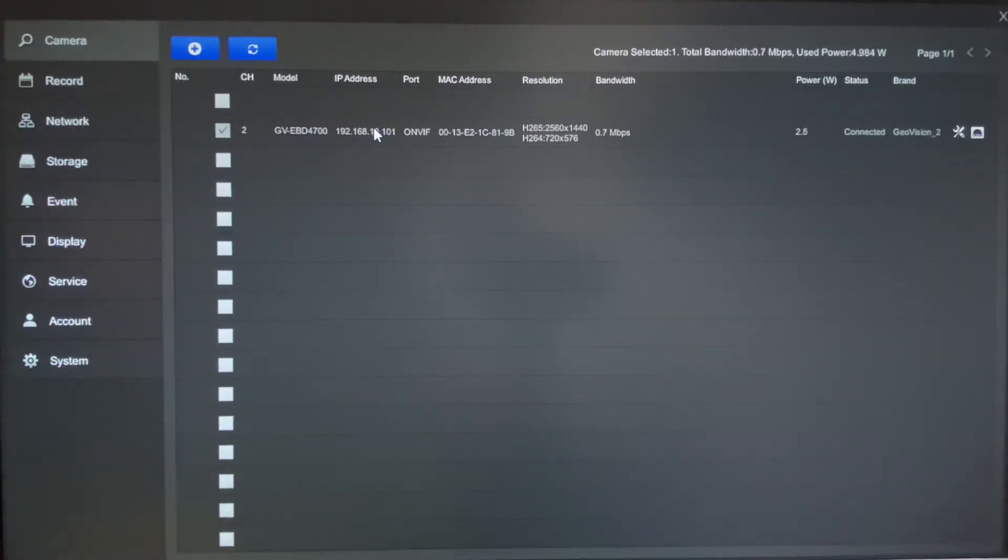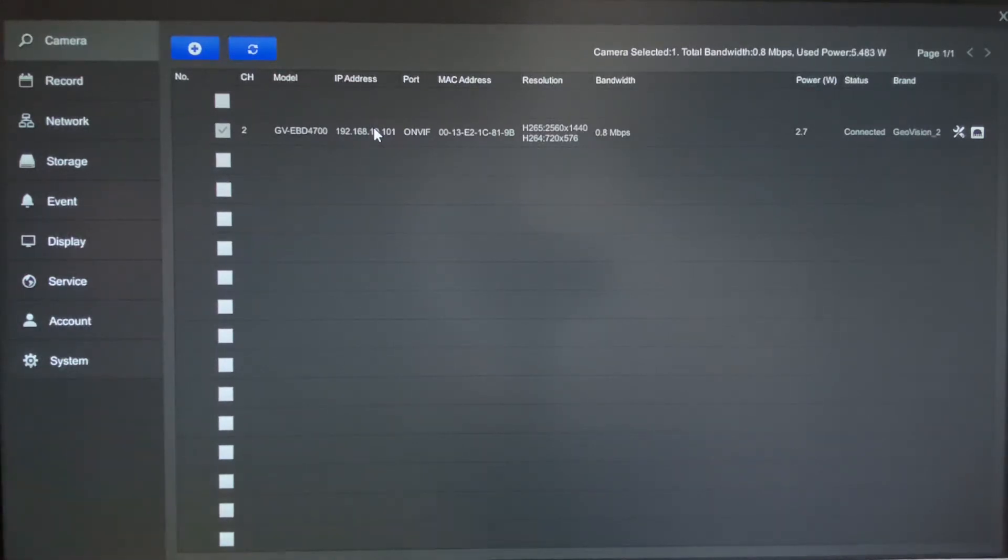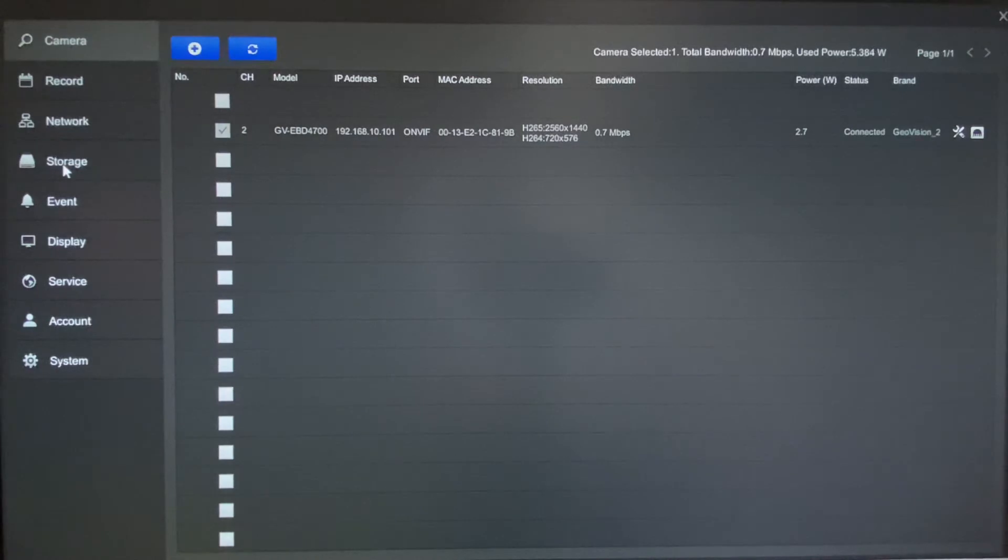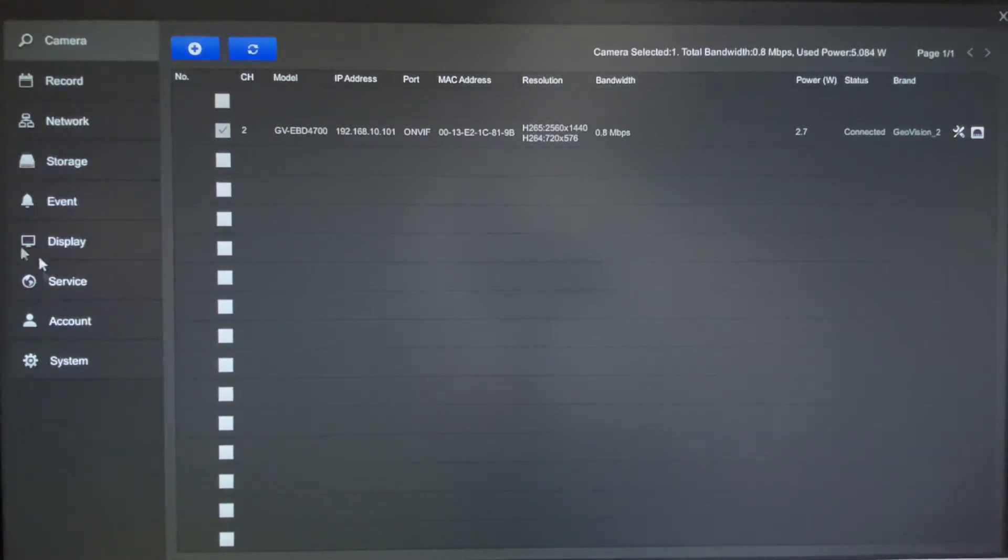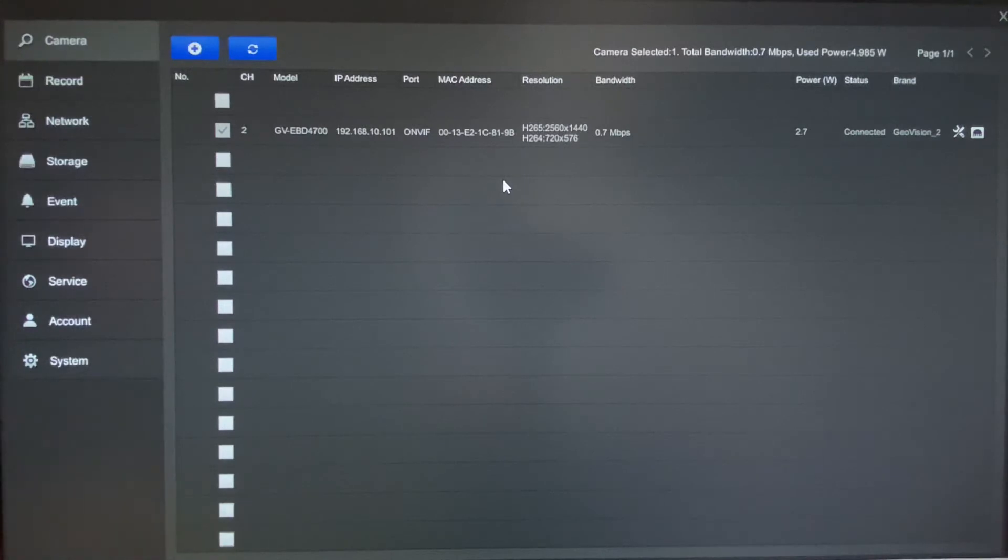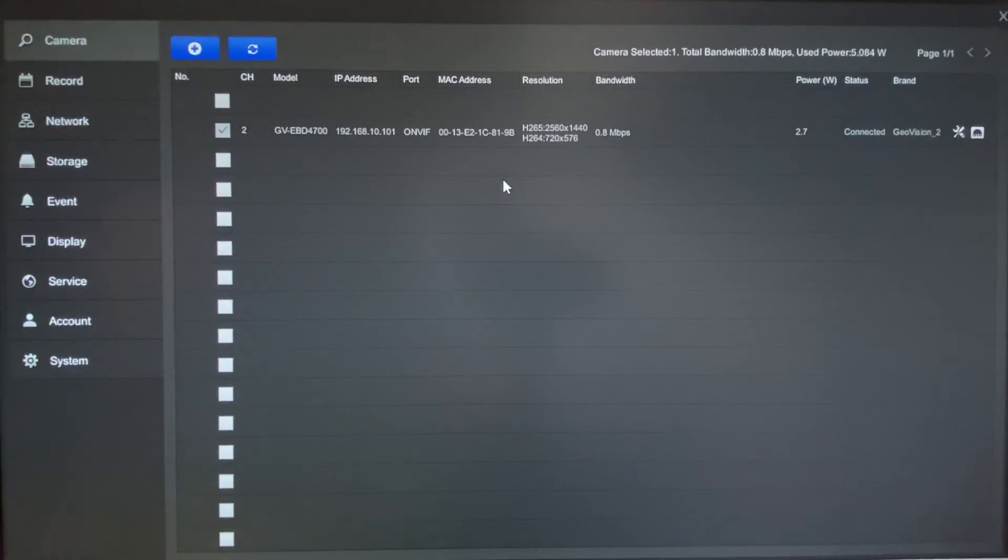Now one thing that you do want to do prior to starting in all of this process is you do actually want to format the hard drive that you have installed in the machine. On this particular unit I do not have a hard drive, but if you did have one that's already installed, you can just click on the storage option over here on the left, you'll see a hard drive appear, and you just simply click the red button that says format. Once you do that it'll just take a couple seconds, it'll get the hard drive formatted, and then you will be ready to go.